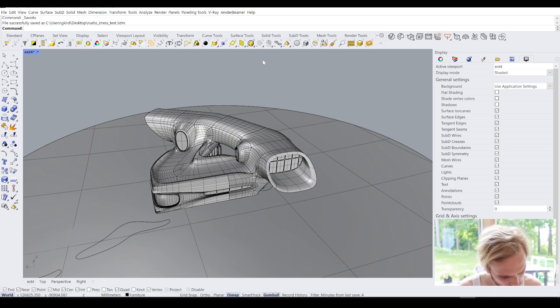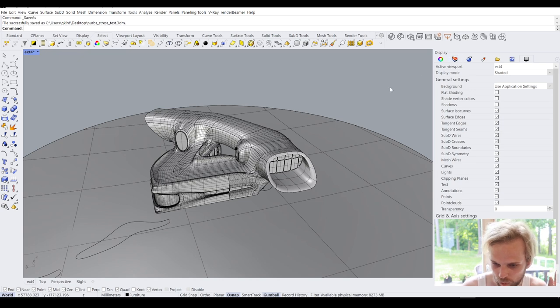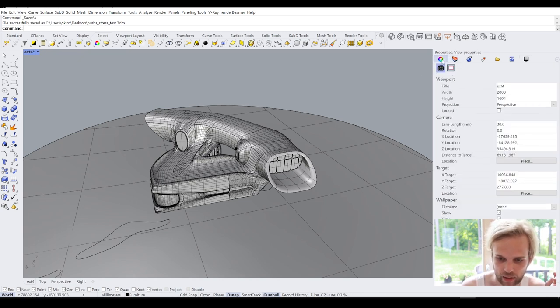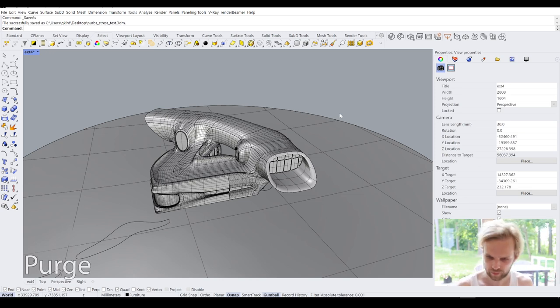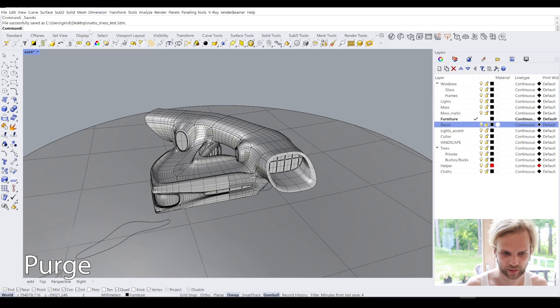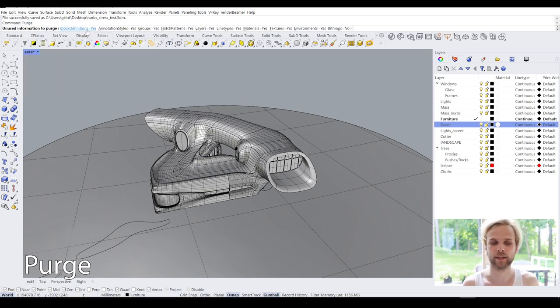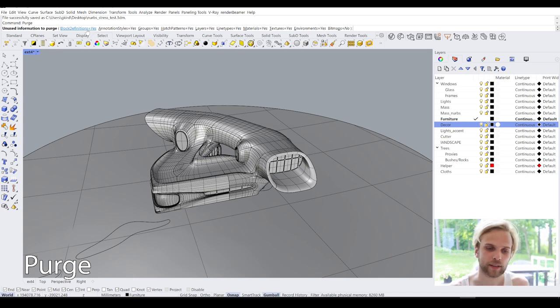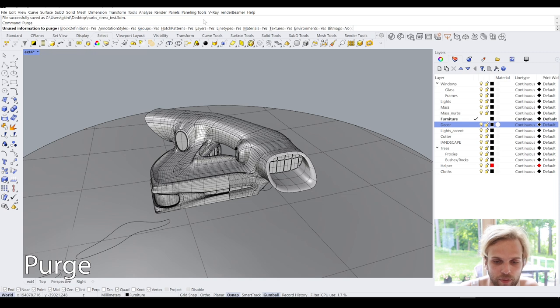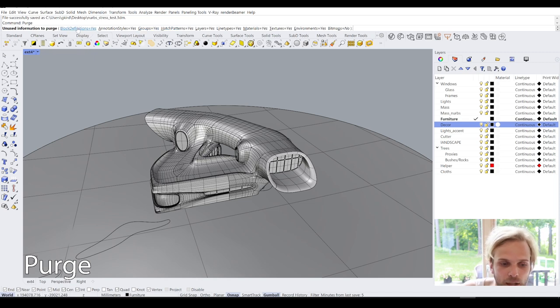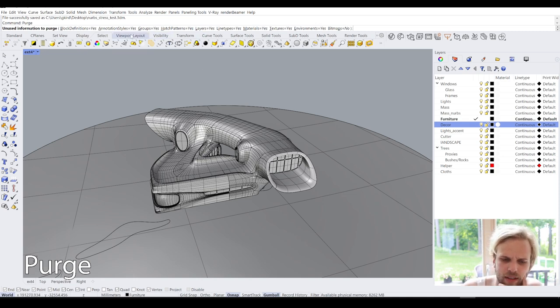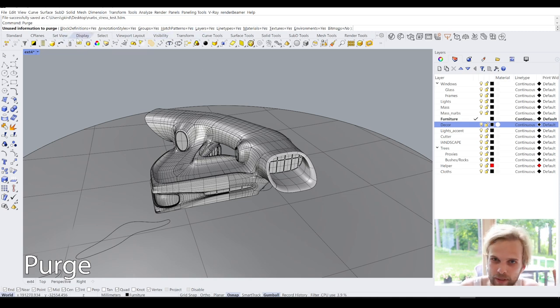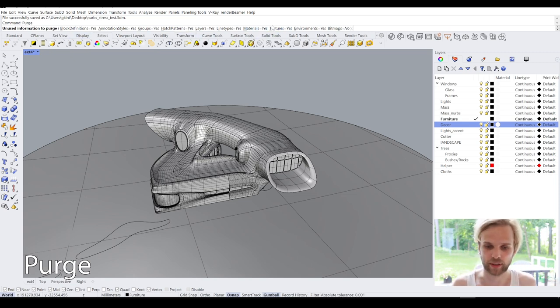So the first thing, and I'm going to go through this real quick. So the first one that I always like to use is a command that's called purge. And basically what it does is if I type in purge and hit enter, here it's going to ask you in the command line a bunch of questions. You know, what kind of stuff would you like to purge? Block definitions, annotation styles, blah, blah, blah.